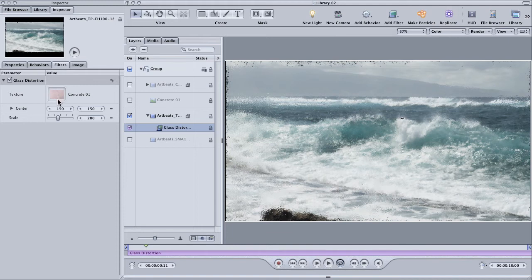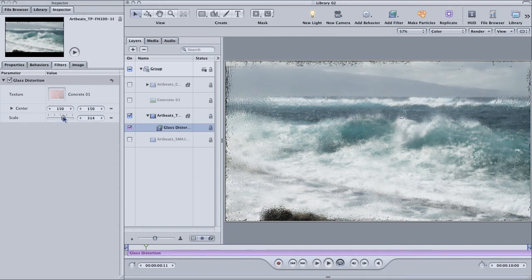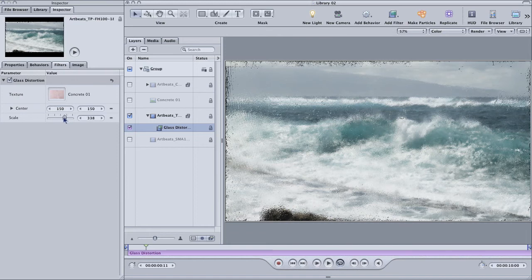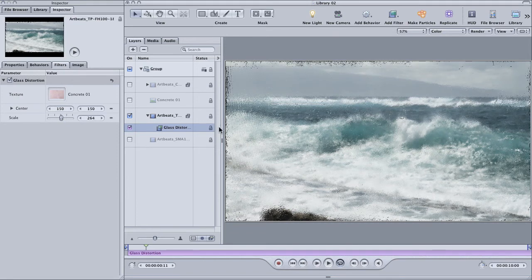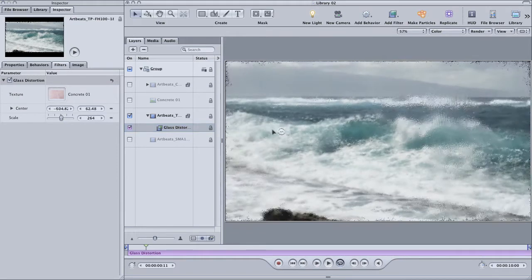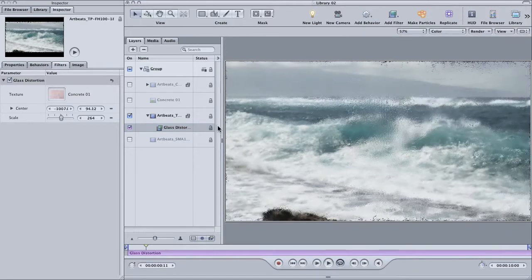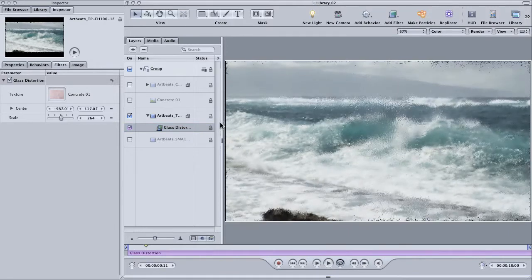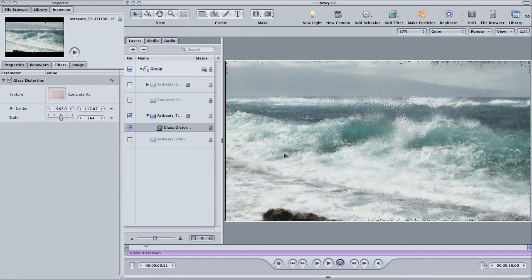Now it looks like we're viewing the scene through a piece of pitted and scarred glass. If you see an edge to your effect, like I do here, just adjust the center to get rid of it. Pretty cool. Try it with a couple different images to see what kind of different effects you can get.